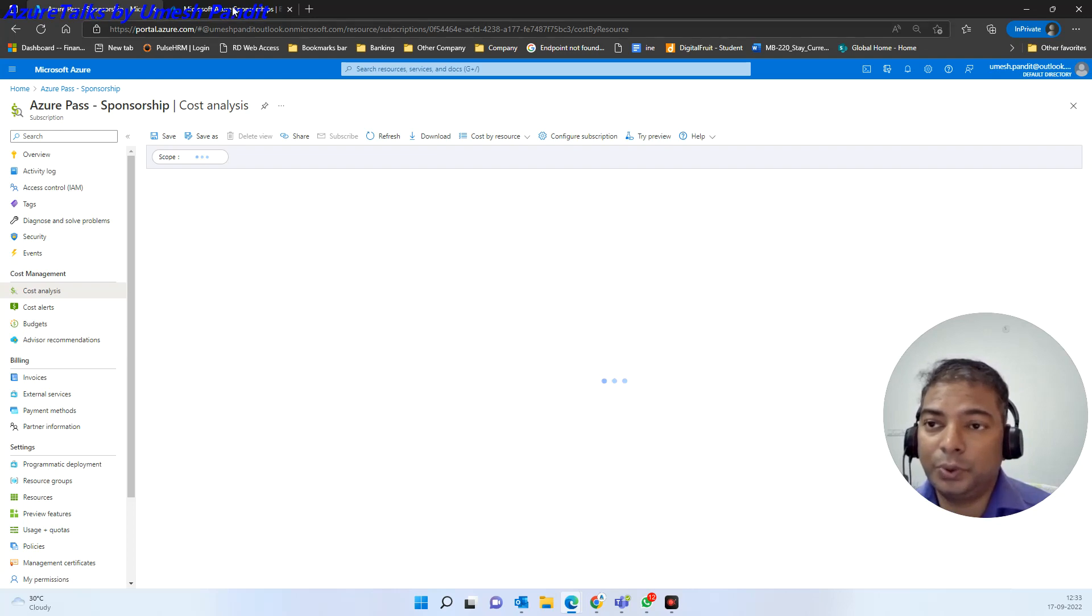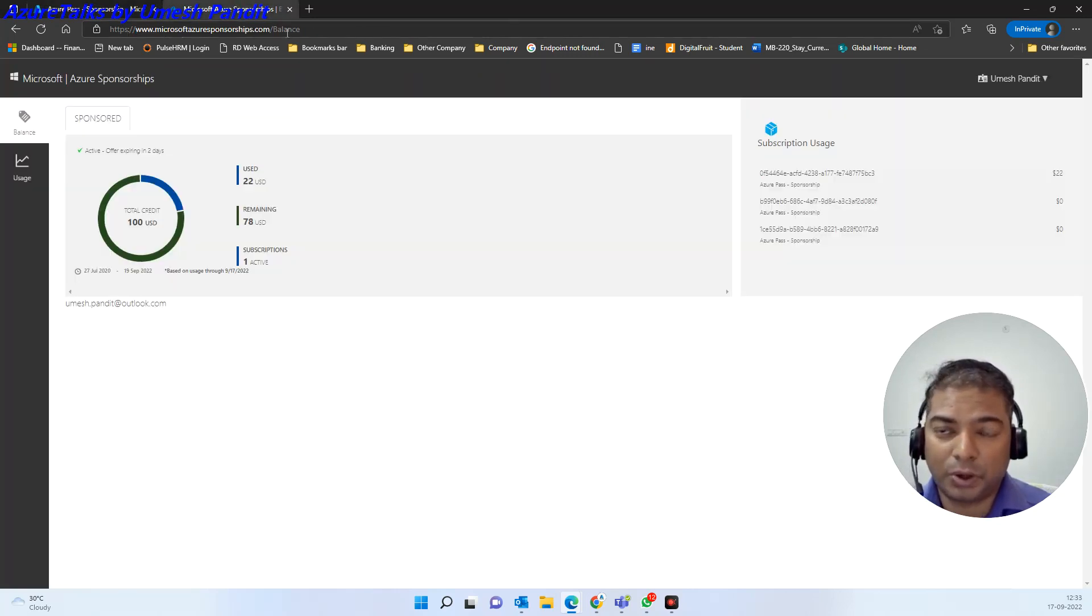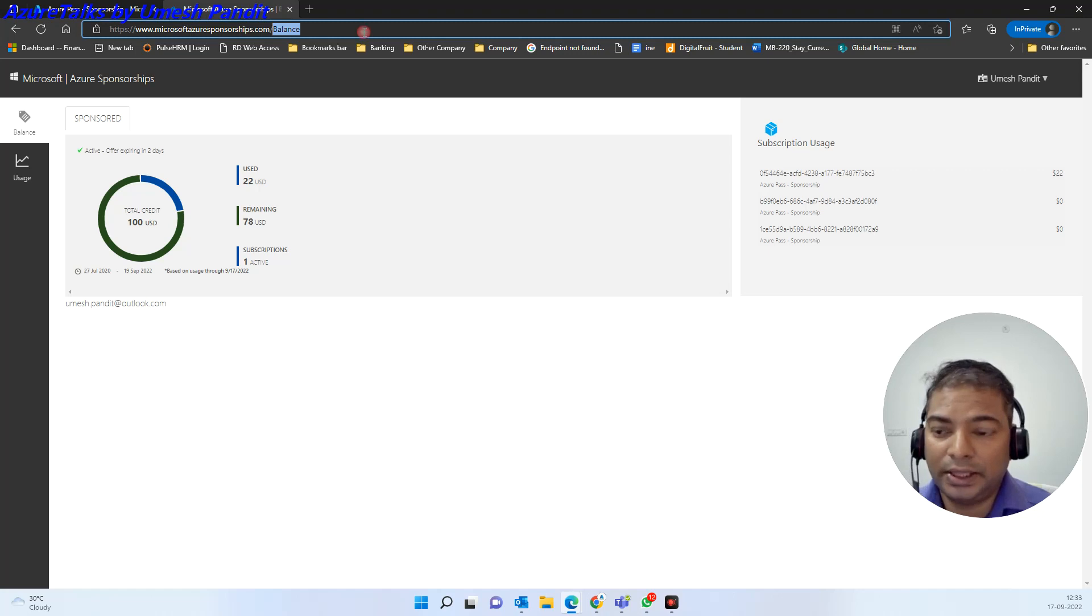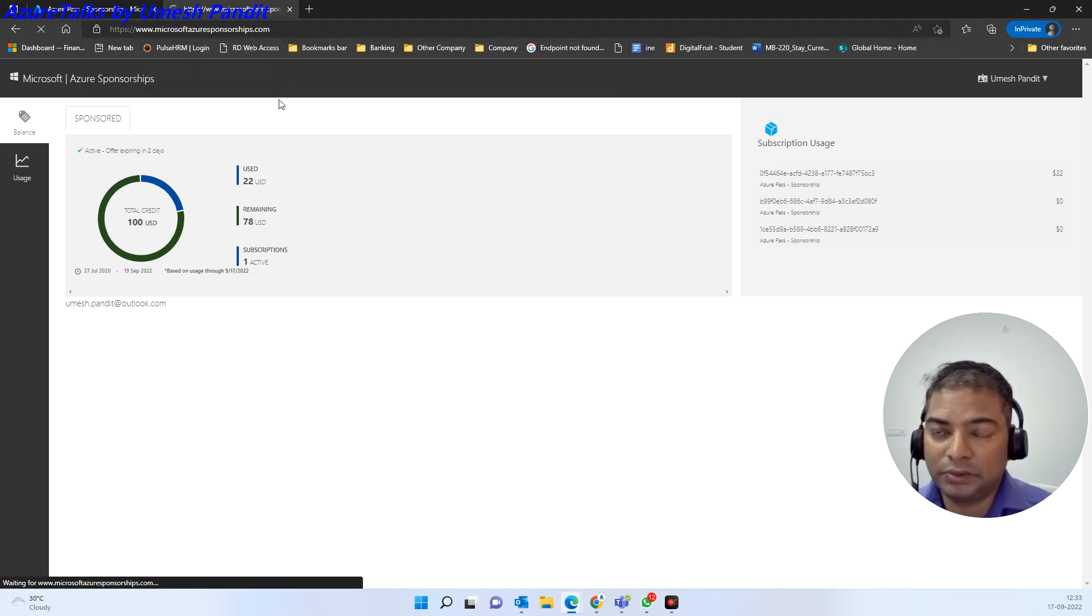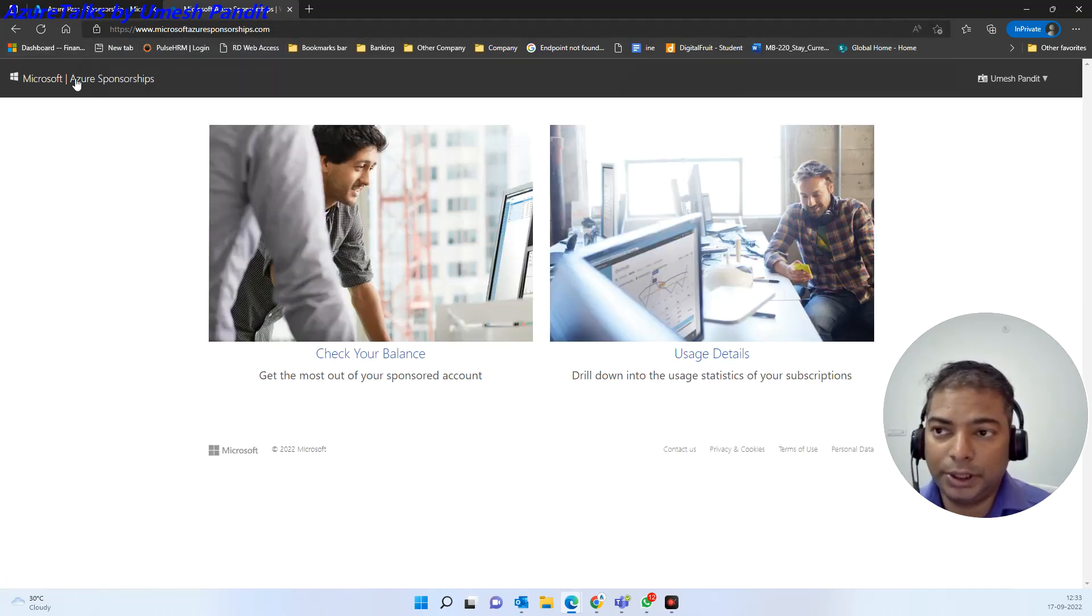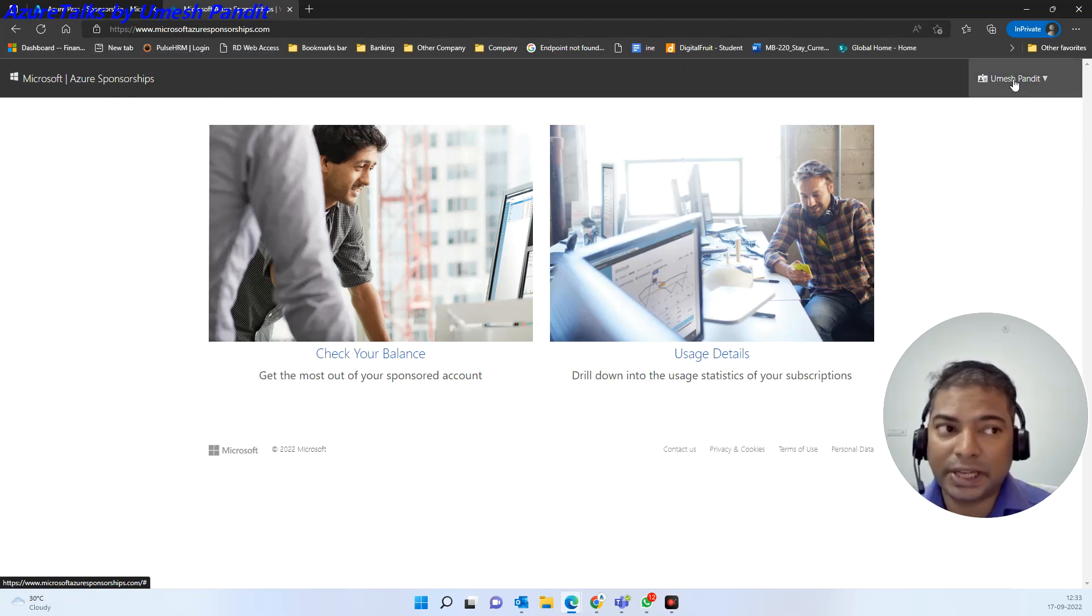you need to go to this URL, this is the microsoft azure sponsorship.com. And then once you click on this, it will automatically open the Microsoft Azure subscription and over here there will be a sign in button.